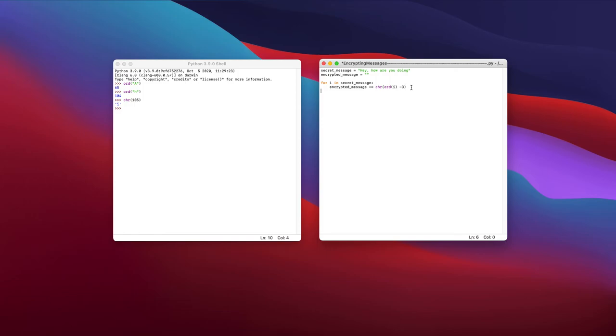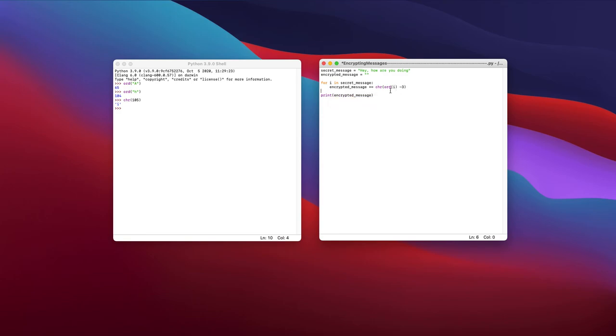And at the end of this for loop, what I can do is I can just quickly print that encrypted message. And let's see what this does.